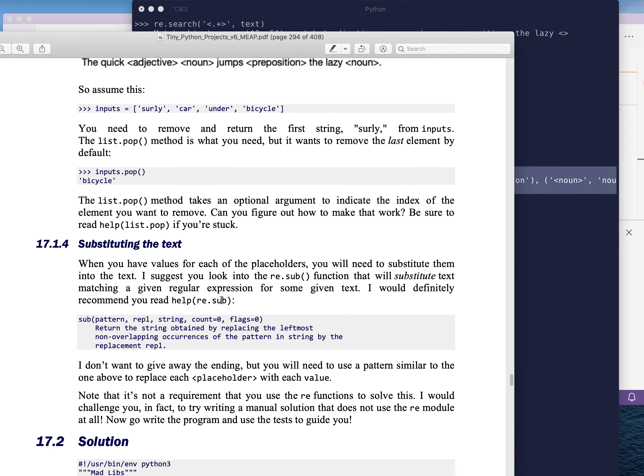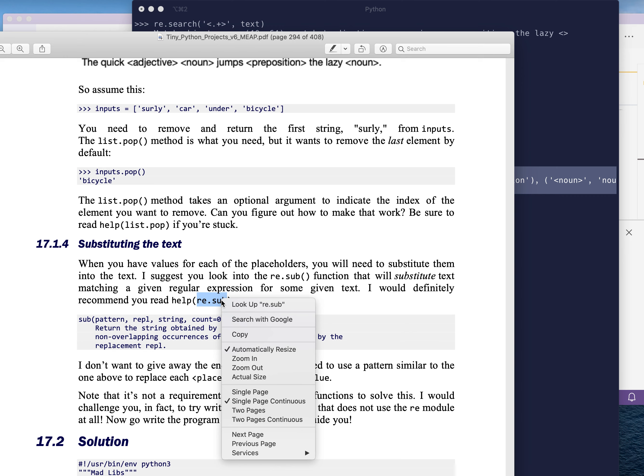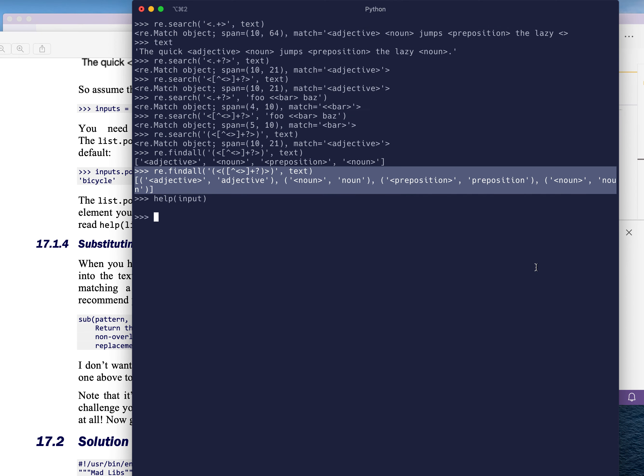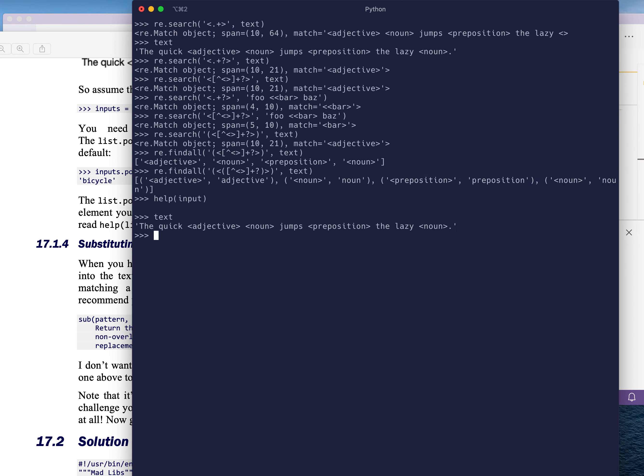The last thing is you're going to be looking at using the RE sub function to substitute these values into your text. So let's take for instance, let's look at what text is again. We have this, we want to use RE dot sub.